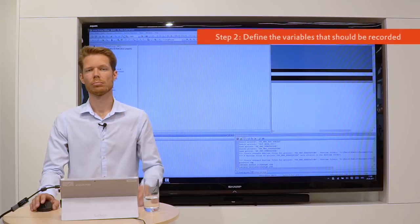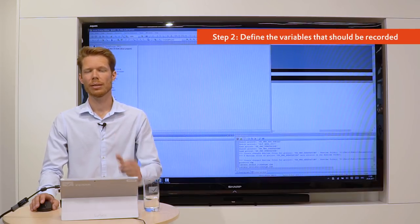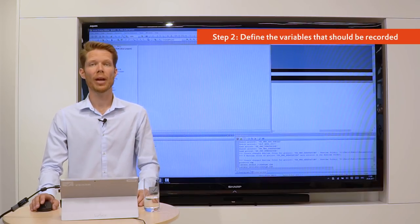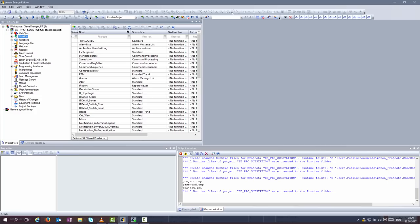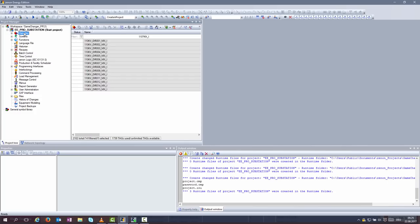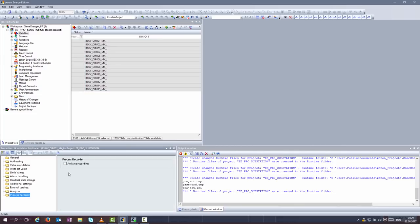Step two, you need to tell the system which variables shall be recorded. Go to variables, mark your variables you want to have recorded and check activate recording.